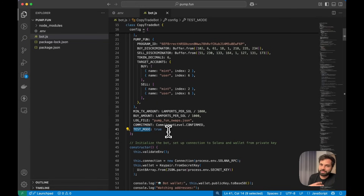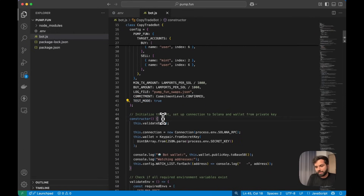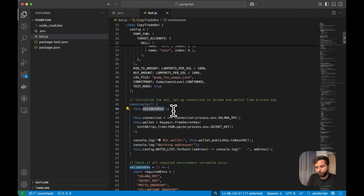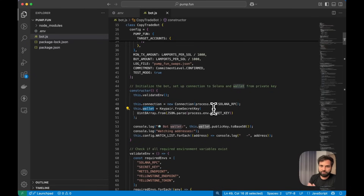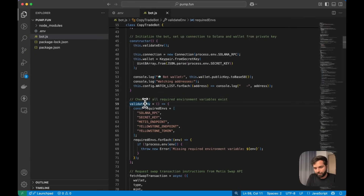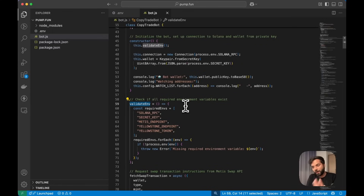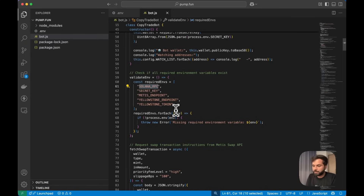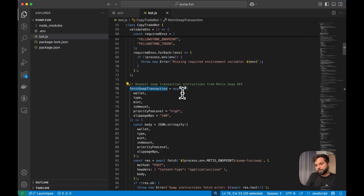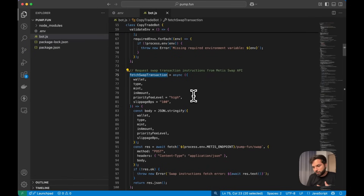We are initializing a constructor which validates environment variables, establishes a connection with our Solana RPC, initializes the wallet from the secret stored in the environment variable, and logs a few messages. The validate_env function is called once the script is initialized and will throw an error if any required environment variables are missing. After that we have the fetchSwapTransaction function, which communicates with the Pump.fun API via the Metis Swap API to construct the swap transaction.